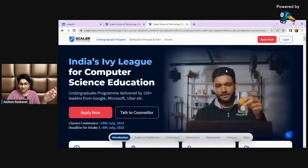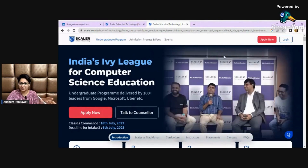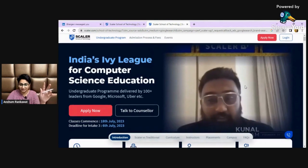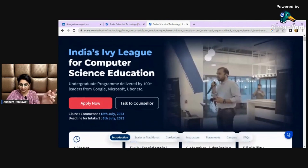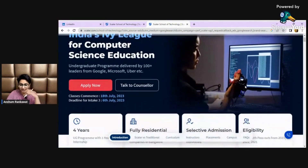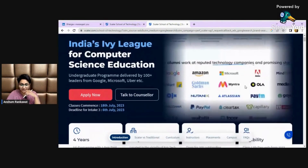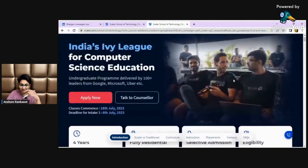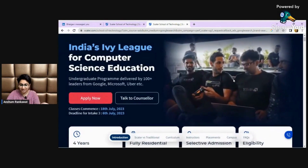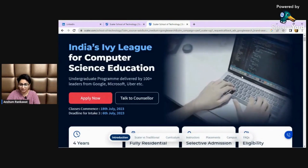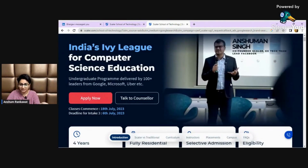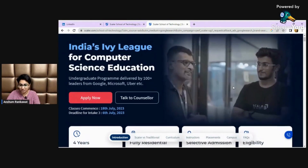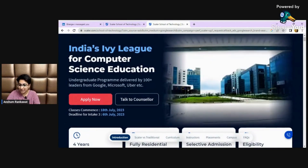You can check this glimpse of Scalar School of Technology. These are the placements, these are extracurricular activities, Scalar work, Scalar office, and you can check the instructor meetups. This is the campus.